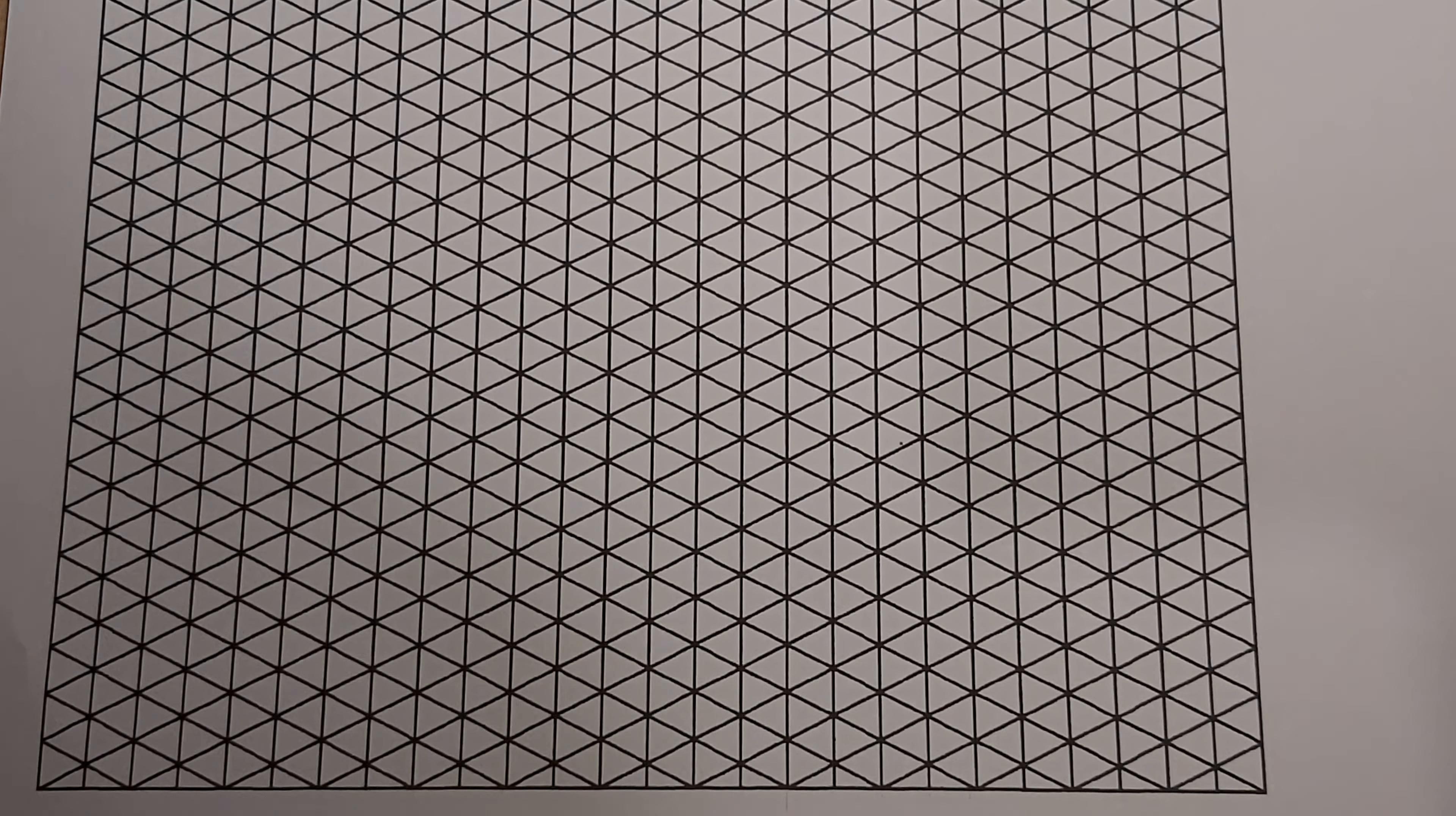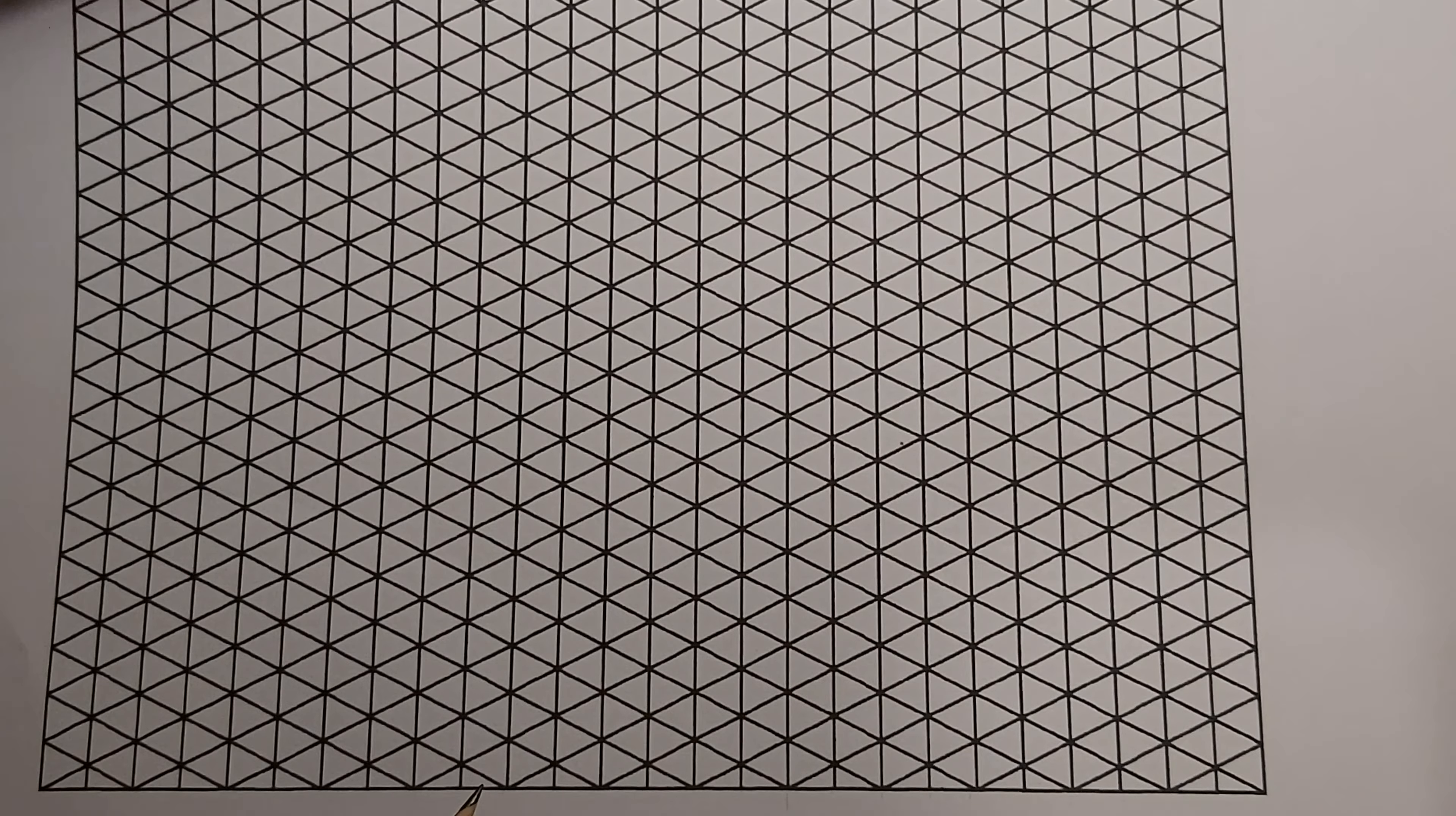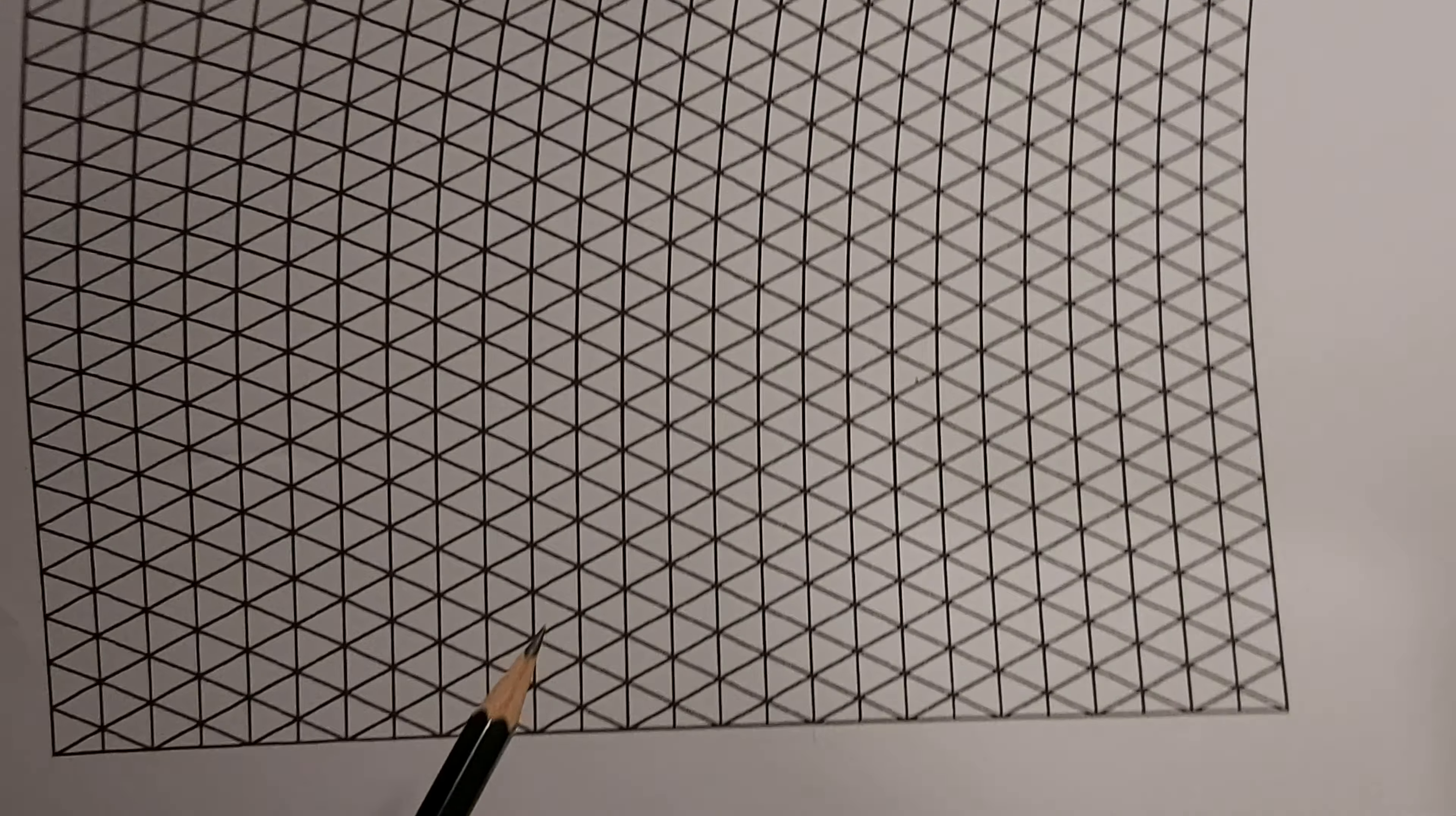Okay, I'm going to show you how to draw using this isometric paper. First thing we're going to do, you can see the isometric grid here. I'm going to flip the paper over so you can still see the grid.